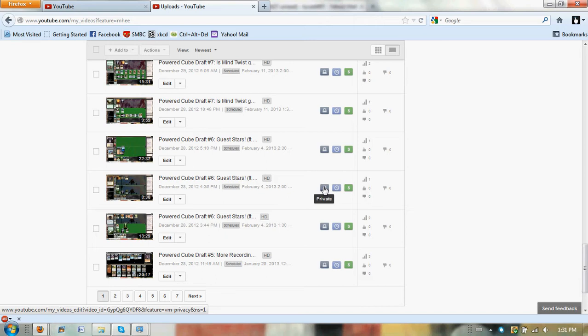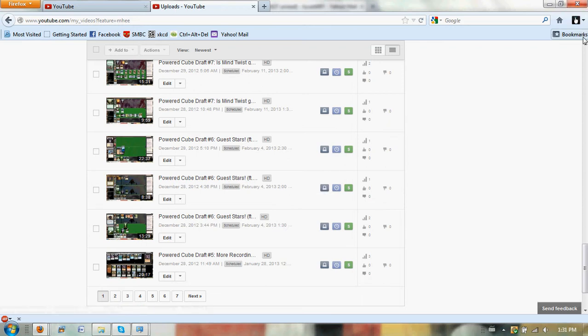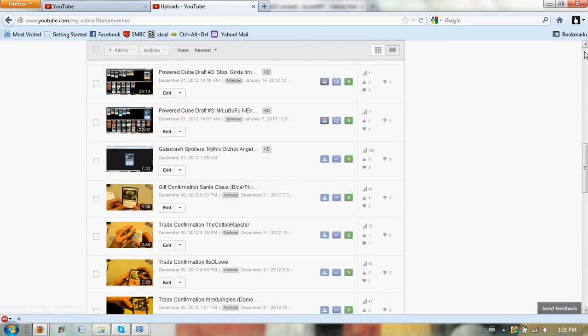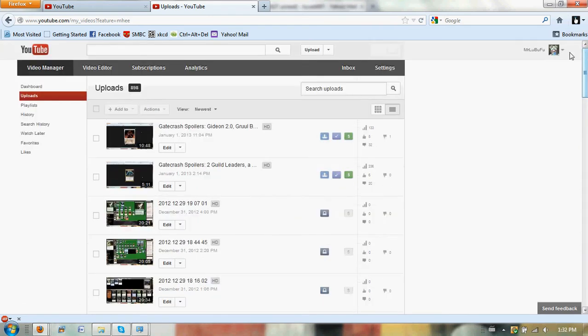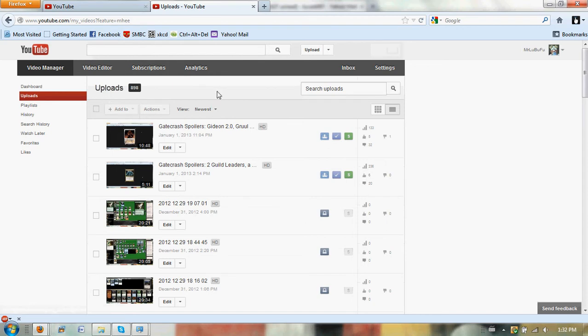So for the channel coming up, I did a lot of cube drafting, and I have one draft being posted every Monday until February 11th. I'm going to keep posting Gatecrash videos and all that, but my vision for where the channel is headed is,